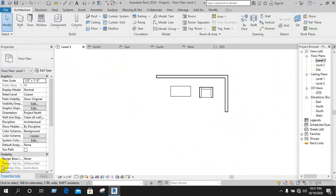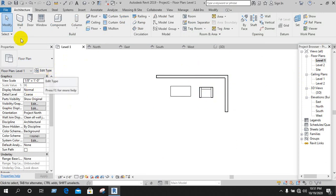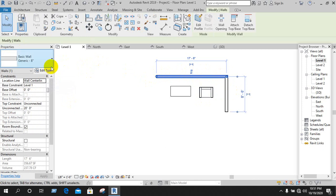We can see the wall here. Here is the wall — an 8 inch wall — and we can see 7 inch, 9 inch, or 10 inch.